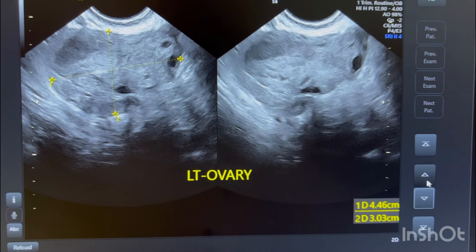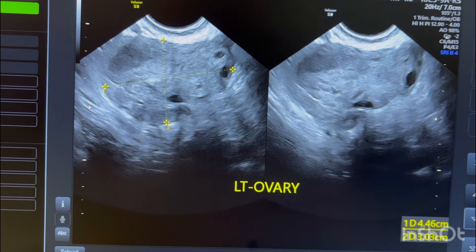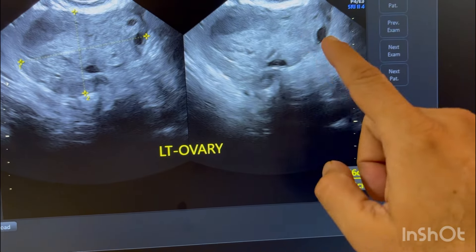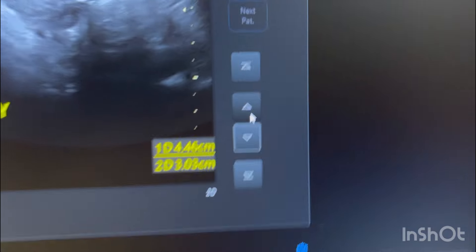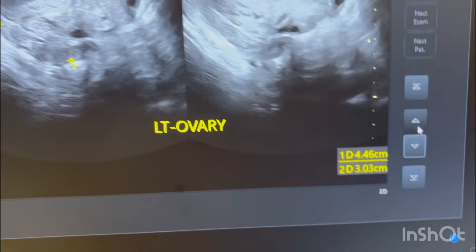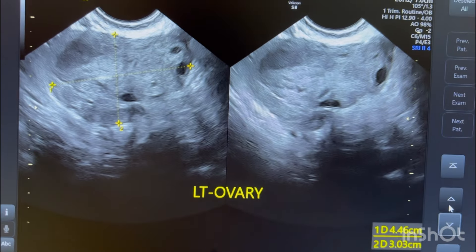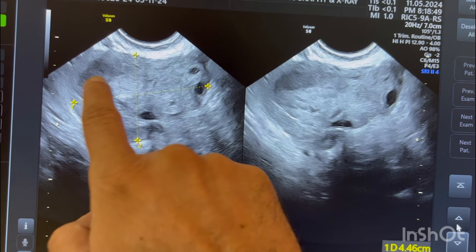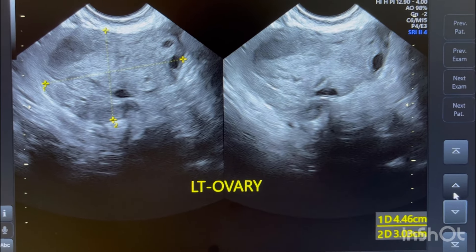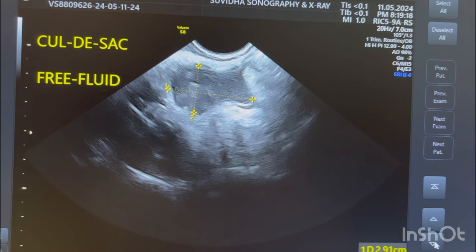The left ovary is enlarged and shows an echogenic cyst with internal homogeneous echoes — consistent with an endometriotic cyst. The left ovary measures 44 by 30 mm, relatively enlarged compared to the right. These findings — the echogenic cyst and ovarian enlargement — are in favor of PID.